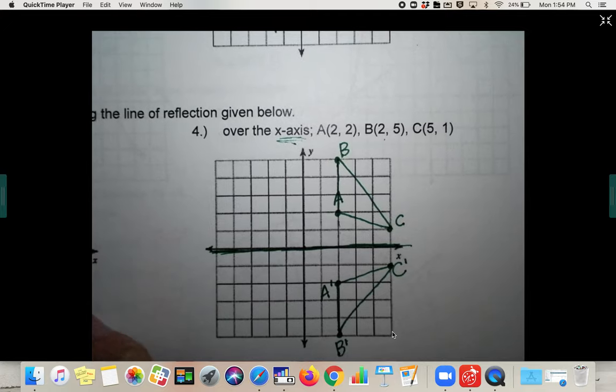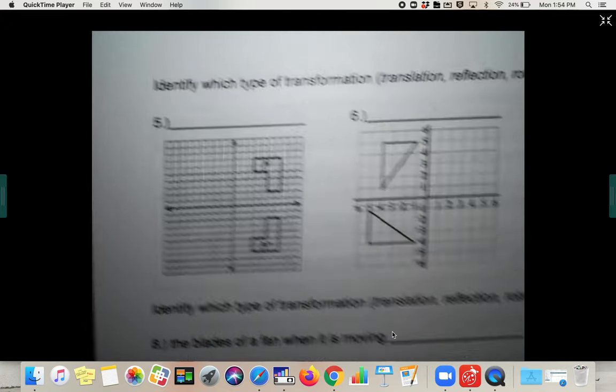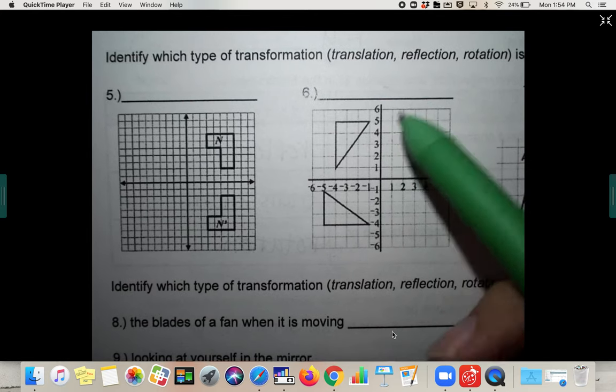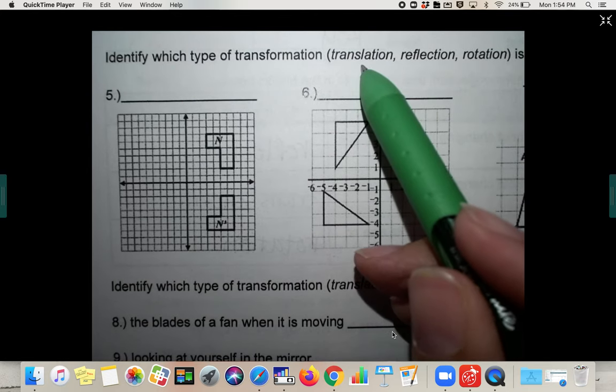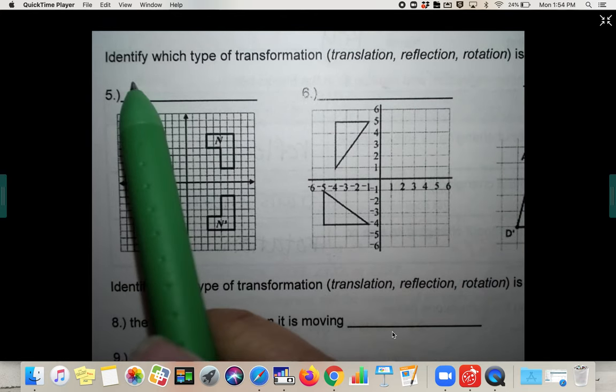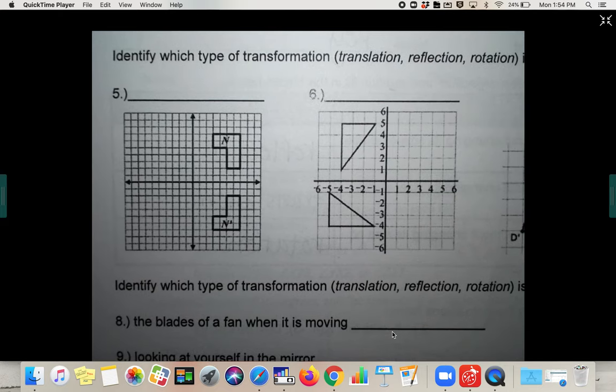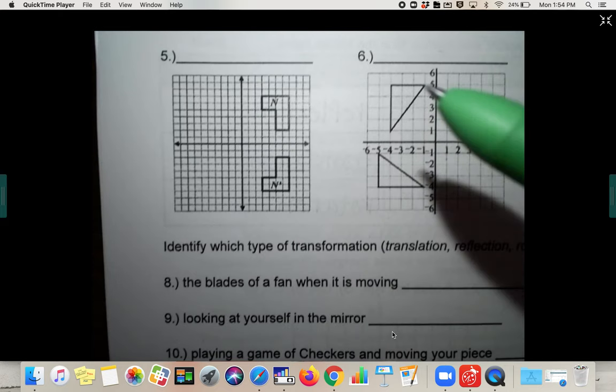Don't forget to label with prime notation — the little dashes. That will be counted wrong on your test if you don't do that. It should look like the shape flipped upside down over the x-axis. Turn it over to the back: we have a word bank — translation, reflection, rotation — and we're going to identify which type is shown in each of the three pictures.